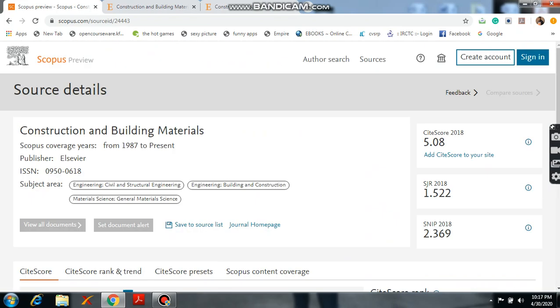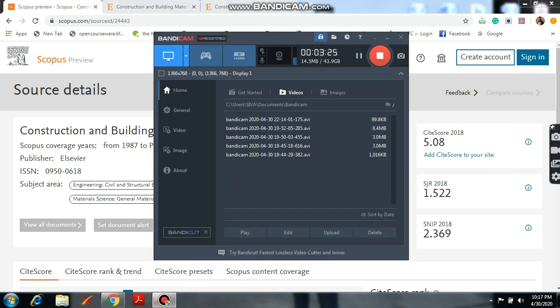This is how to check a journal whether it is Scopus indexed or not. Thank you so much.